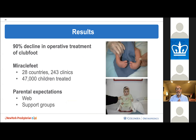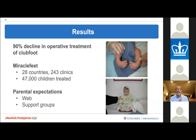The results are remarkable — there's been greater than a 90% decline in operative treatment of clubfoot. I have an organization called Miracle Feet, operating in 28 countries with 243 clinics, with over 50,000 children now treated, all without surgery. Parents are also better informed through web support groups and know to avoid surgery. It is a real time commitment for parents; I see children every four months while in boots and bars.